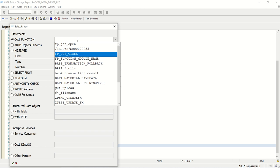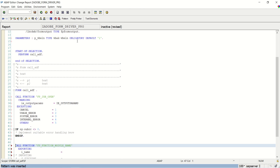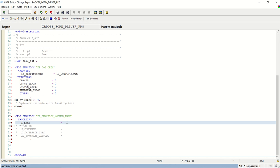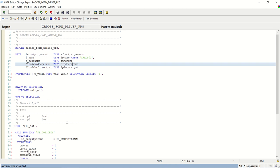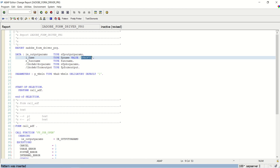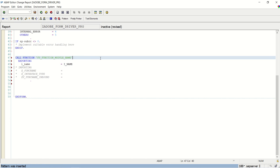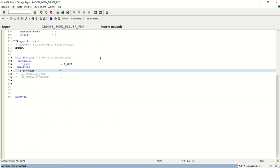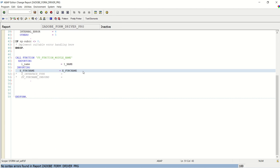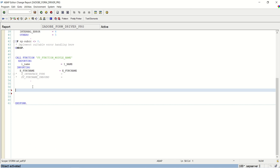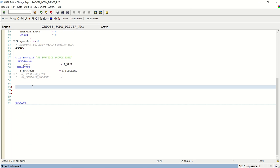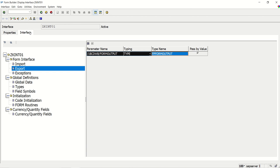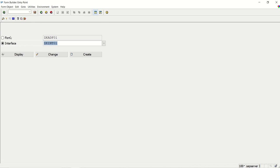And here importing I will pass the function module name, that is I_NAME. And here I have assigned the value of function module form. And in response, in this we will get the function module name. Execute this FM in transaction SFP. Copy function module. Go back to driver program.